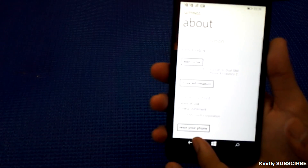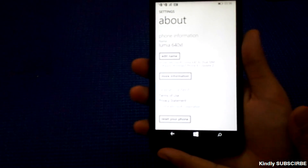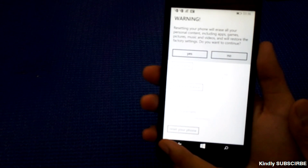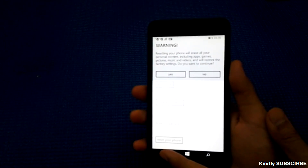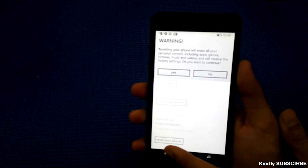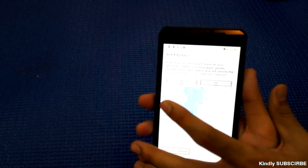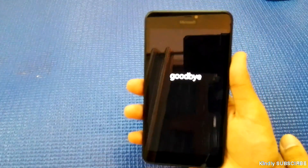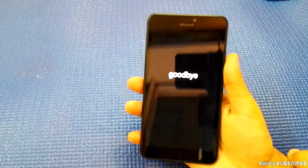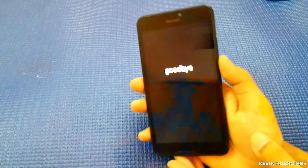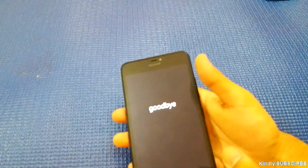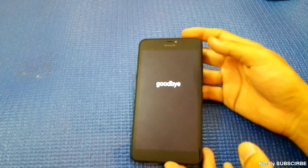We move to About, and it is showing the option to reset the phone. It says resetting your phone will erase all the data on the phone. I say yes — are you sure? Yes I am. This way it has soft reset the phone without using the power and volume keys.